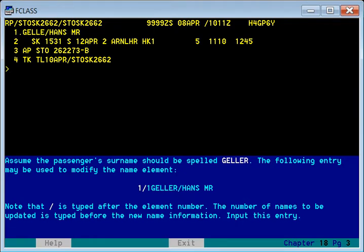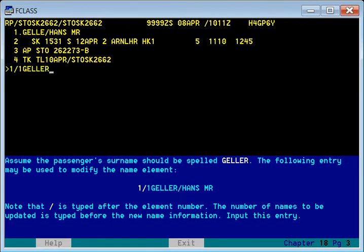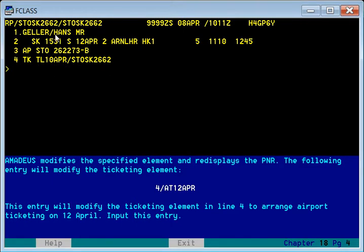We came to know there is a correction needed in the surname of a passenger. The correct surname will be Geller, not Gel. Since the name element is element number one, we use element one with slash number one for the passenger and enter the correct name. Earlier it was G-E-L; using this modifying PNR command we can now see G-E-L-L-E-R — the corrected name.